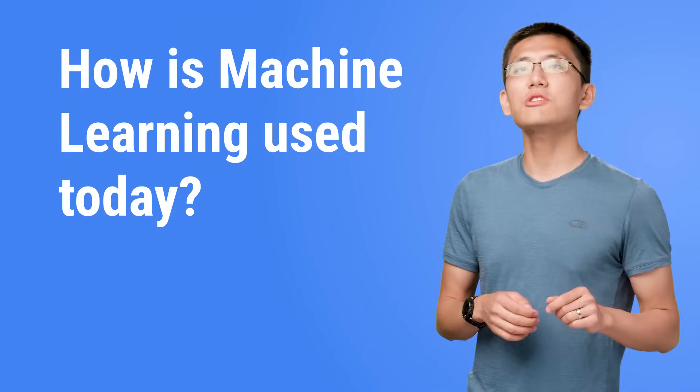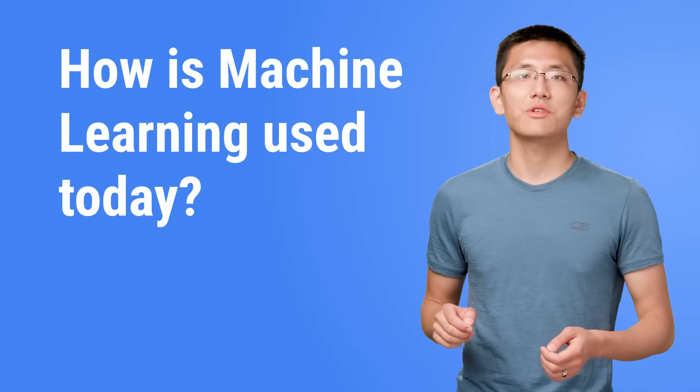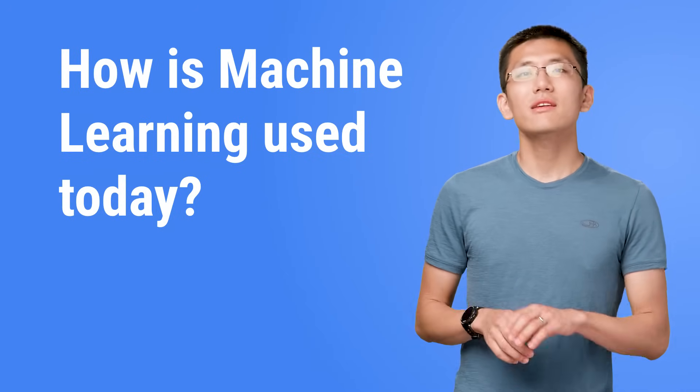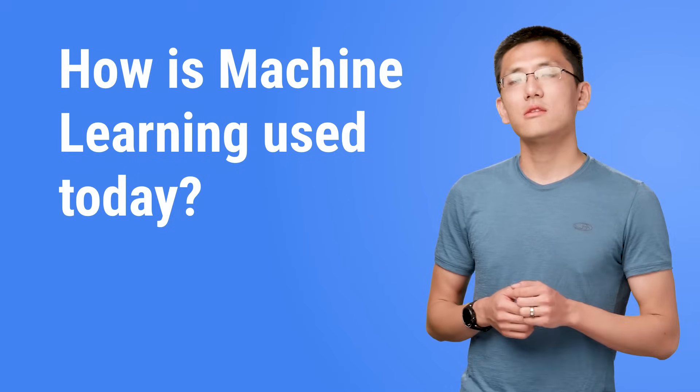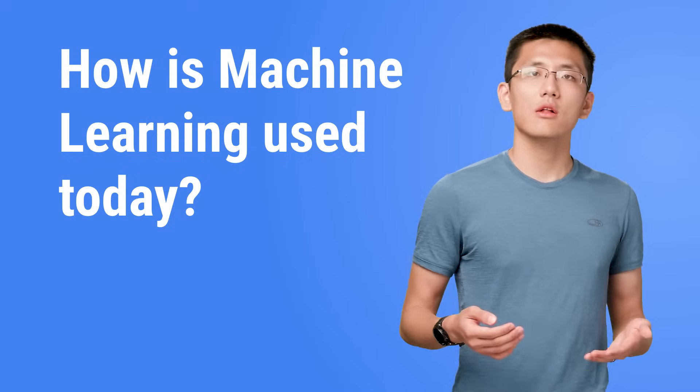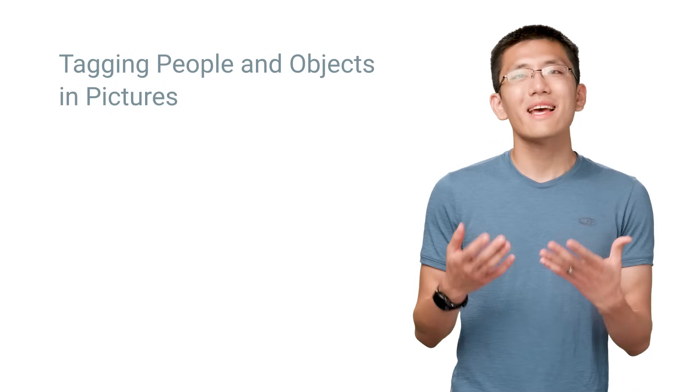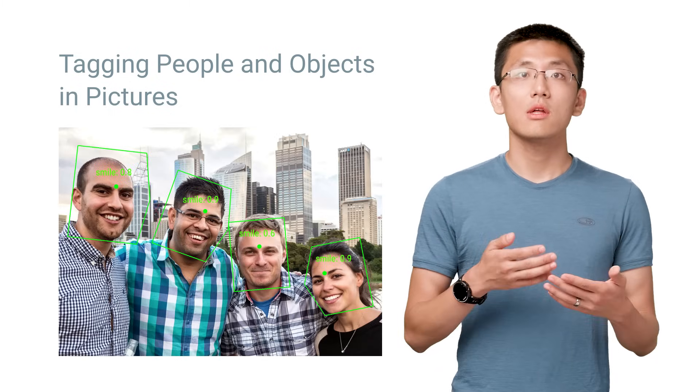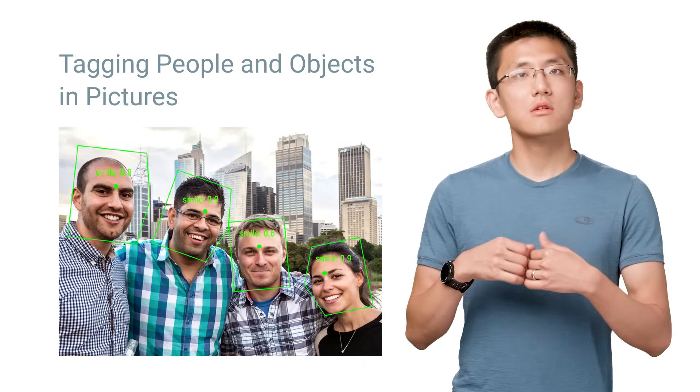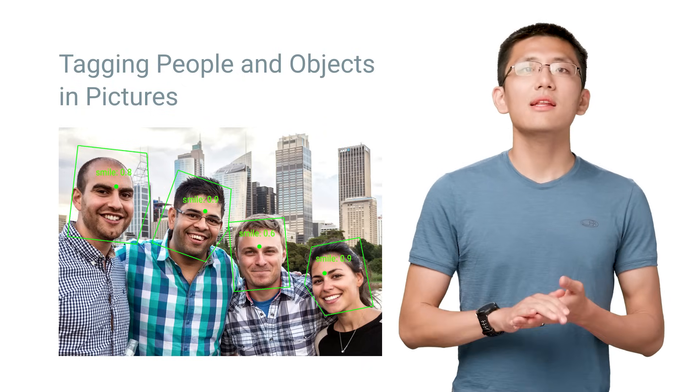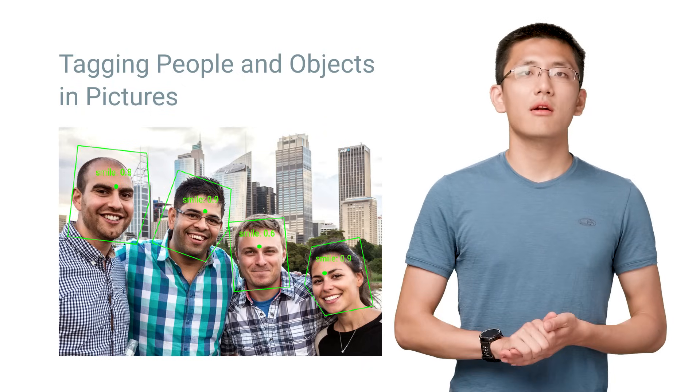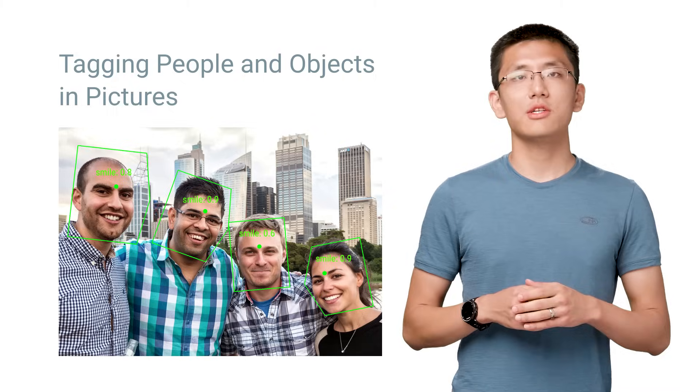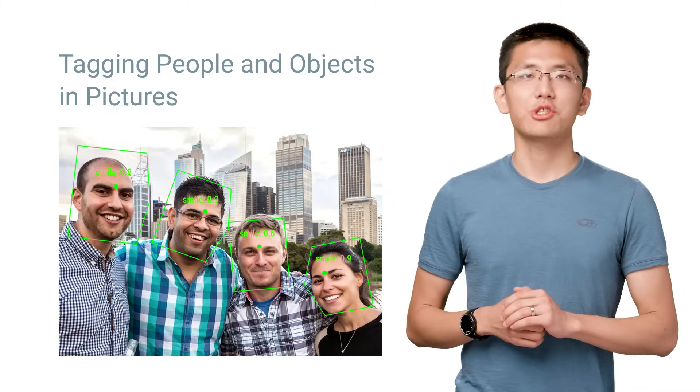We see machine learning all around us in the products we use today. However, it isn't always apparent that machine learning is behind it all. While things like tagging objects and people inside of photos are clearly machine learning at play, it may not be immediately apparent that recommending the next video to watch is also powered by machine learning.